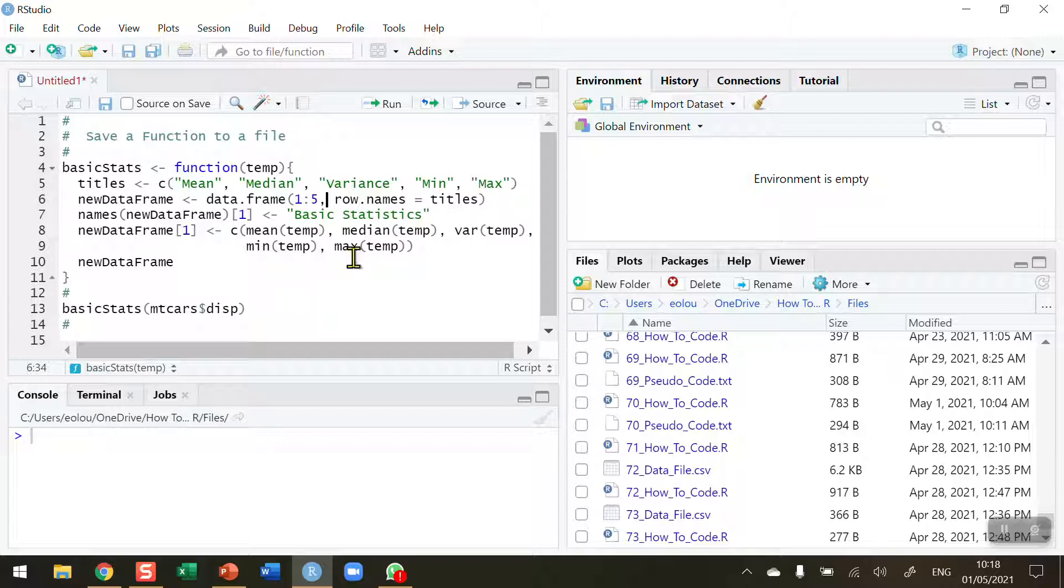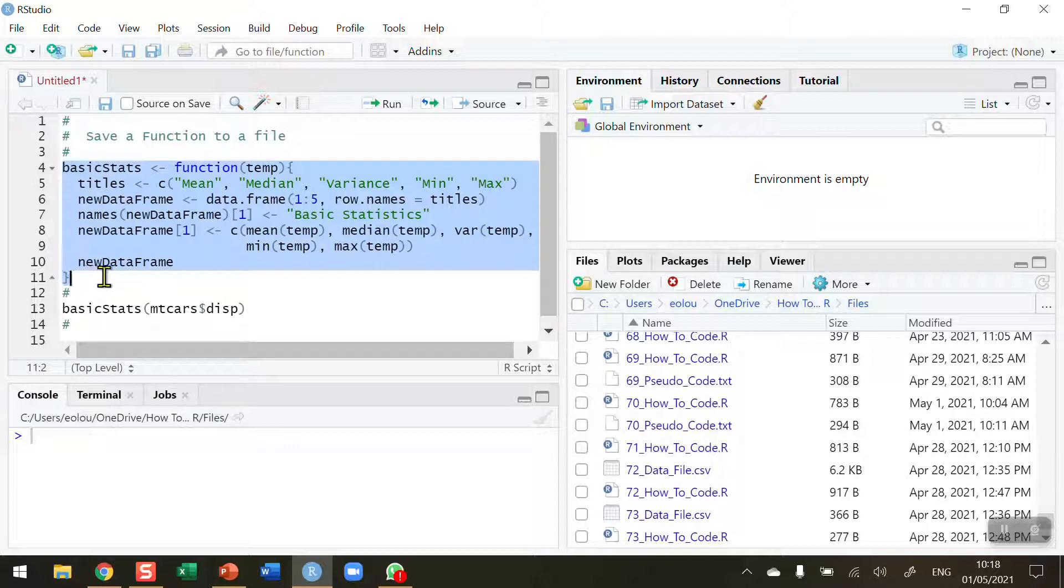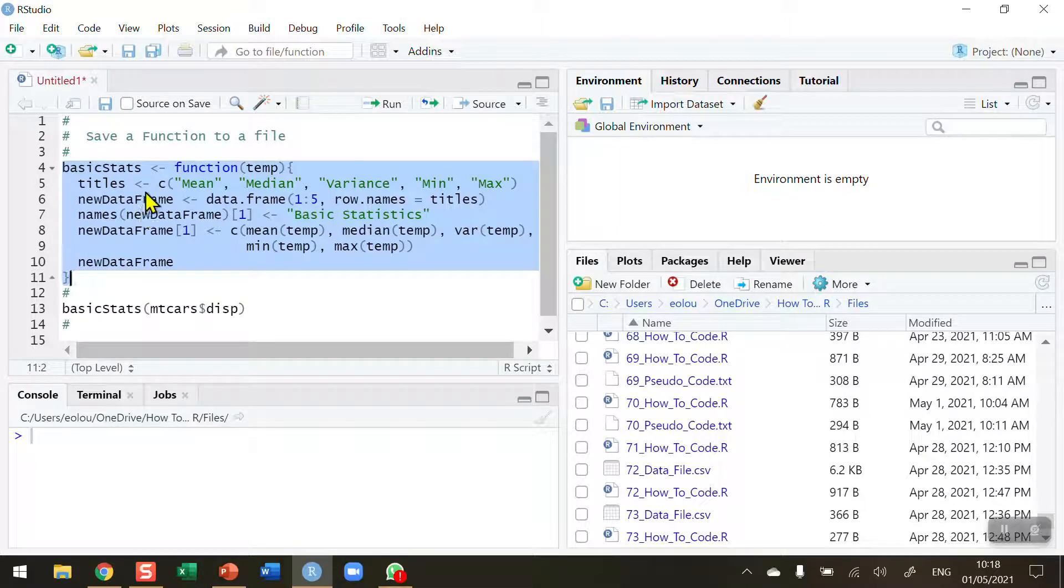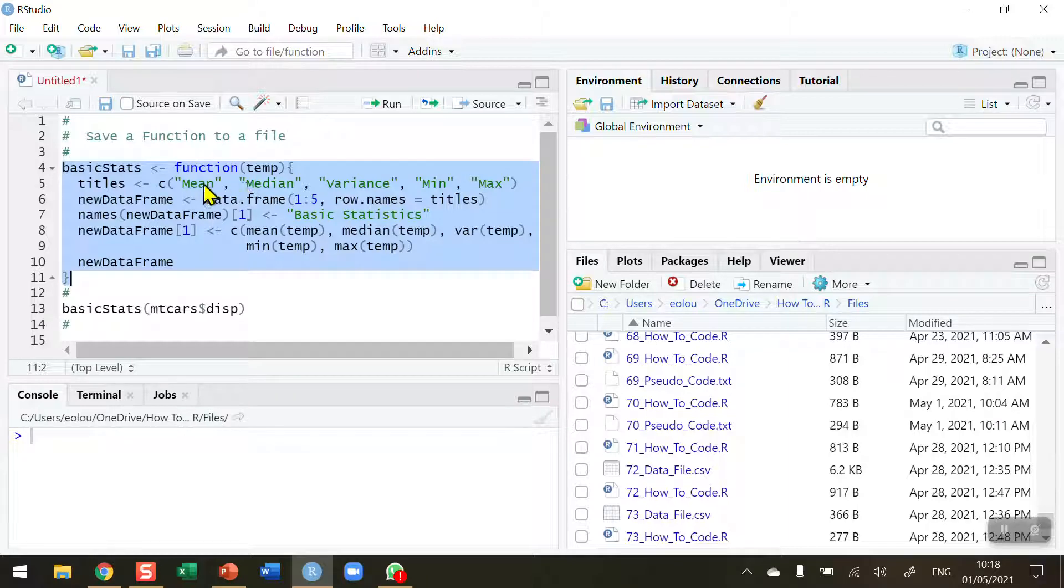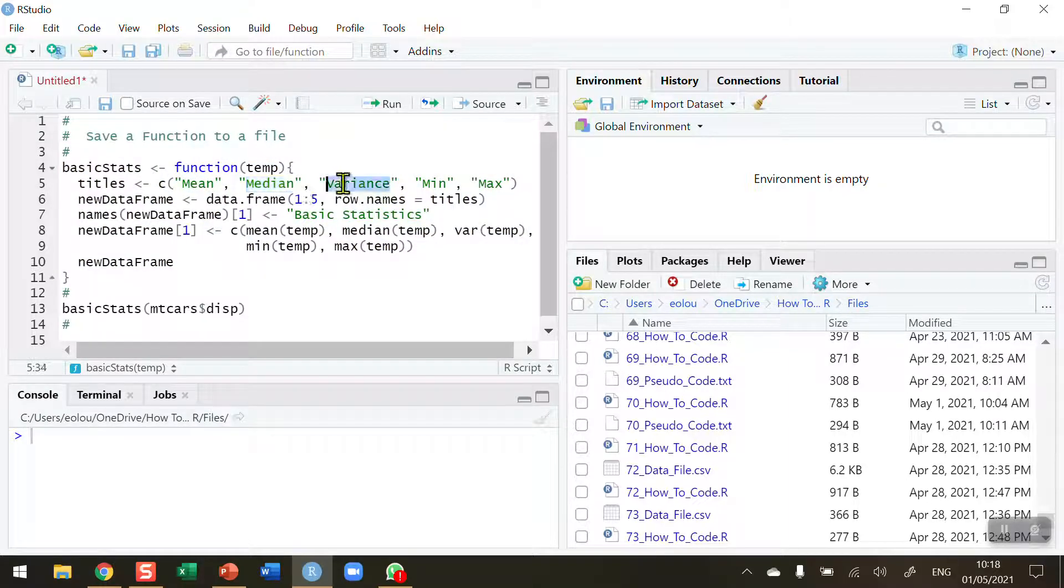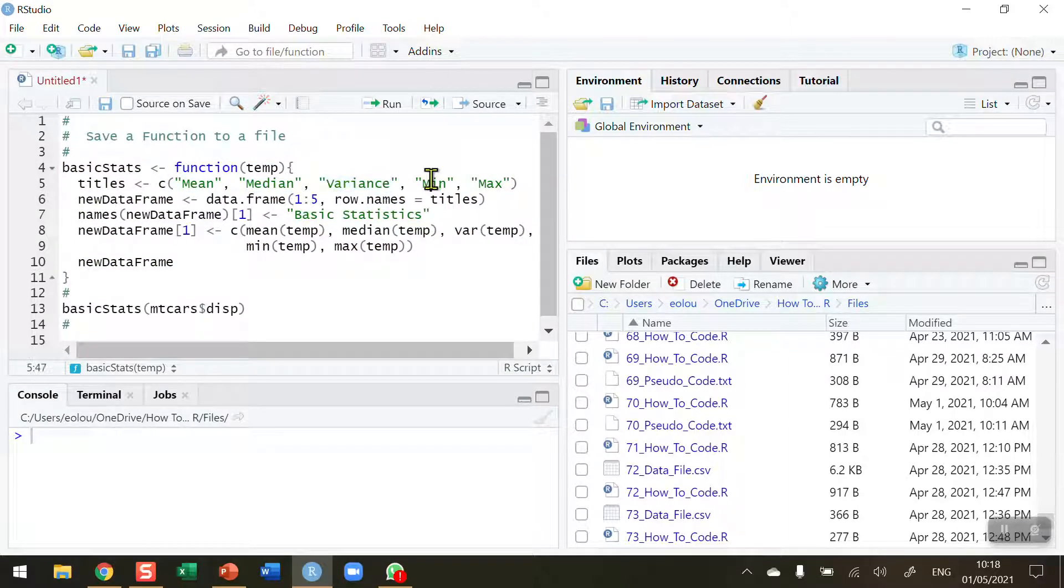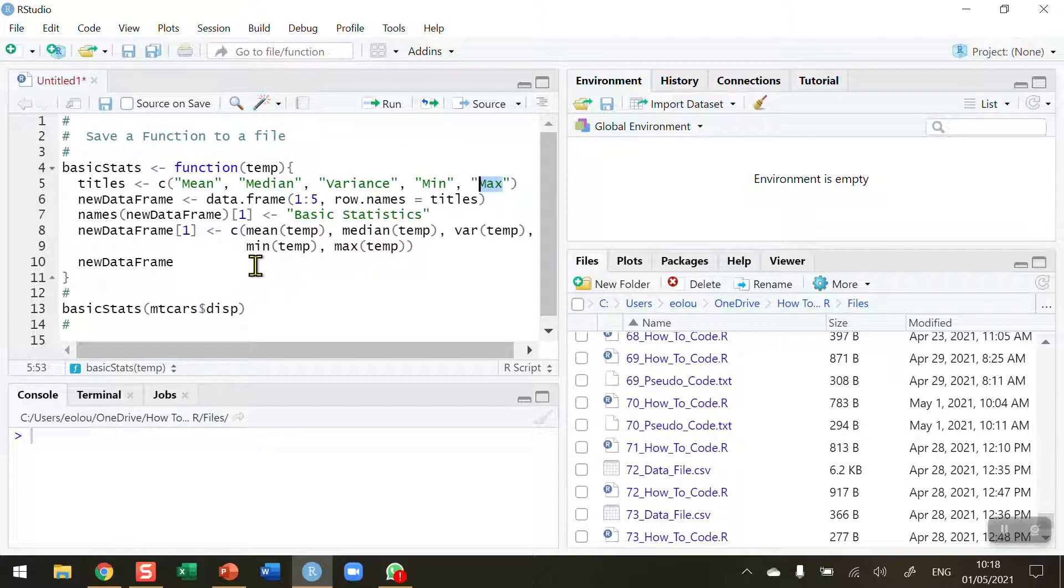In my R script here I have created a function, and in the previous video in this series, video number 70, we walked you through the steps of creating this function which calculates five basic statistics: the mean, the median, the mode, the variance, the minimum and the maximum value of a data variable.